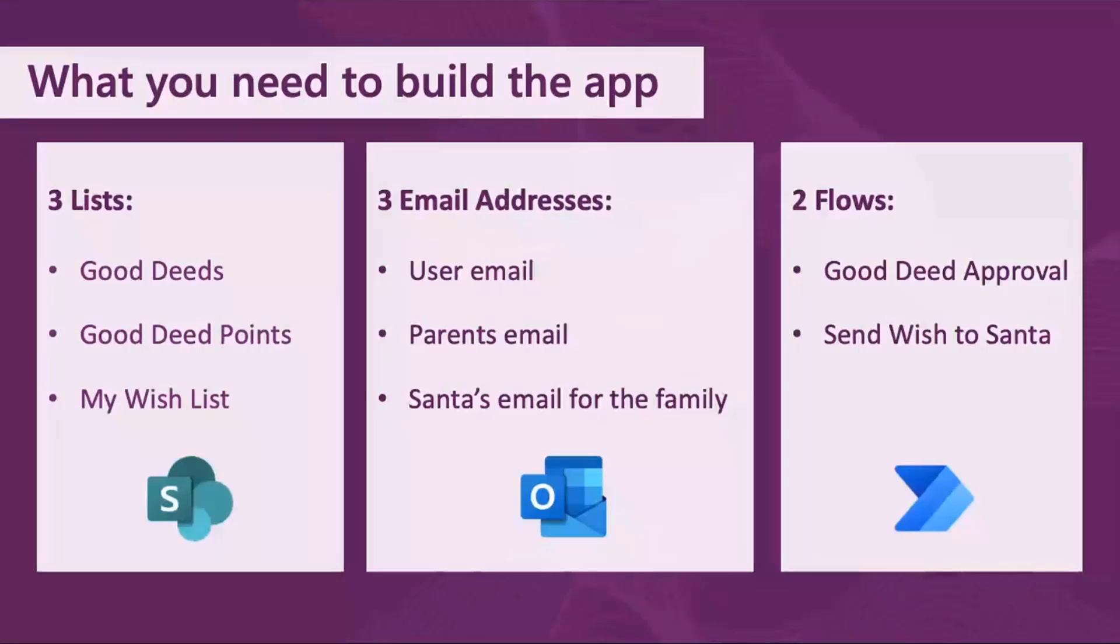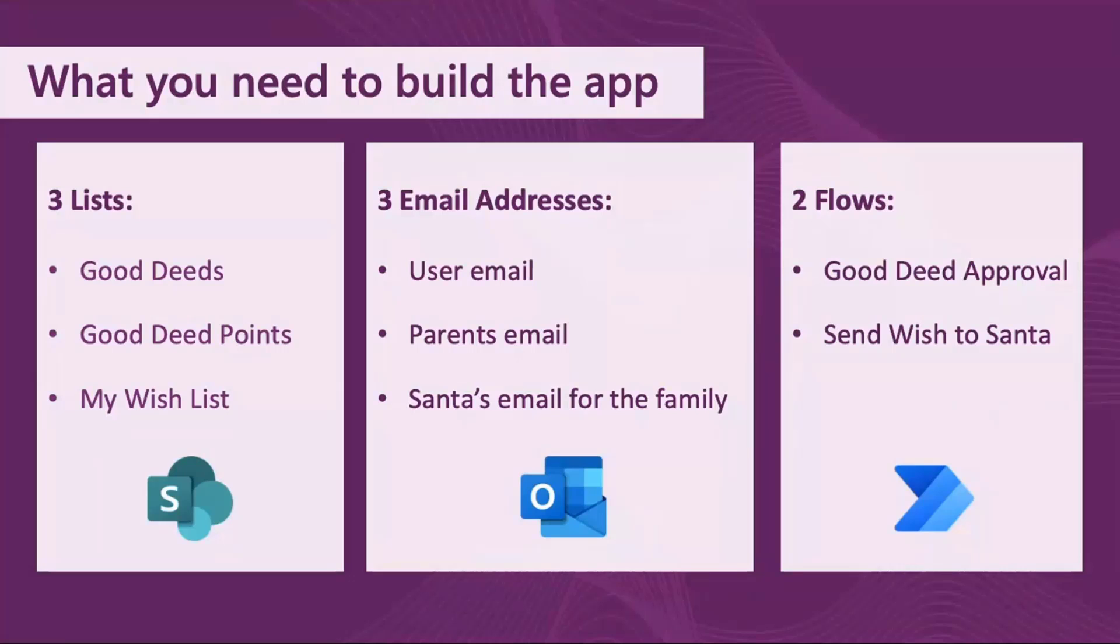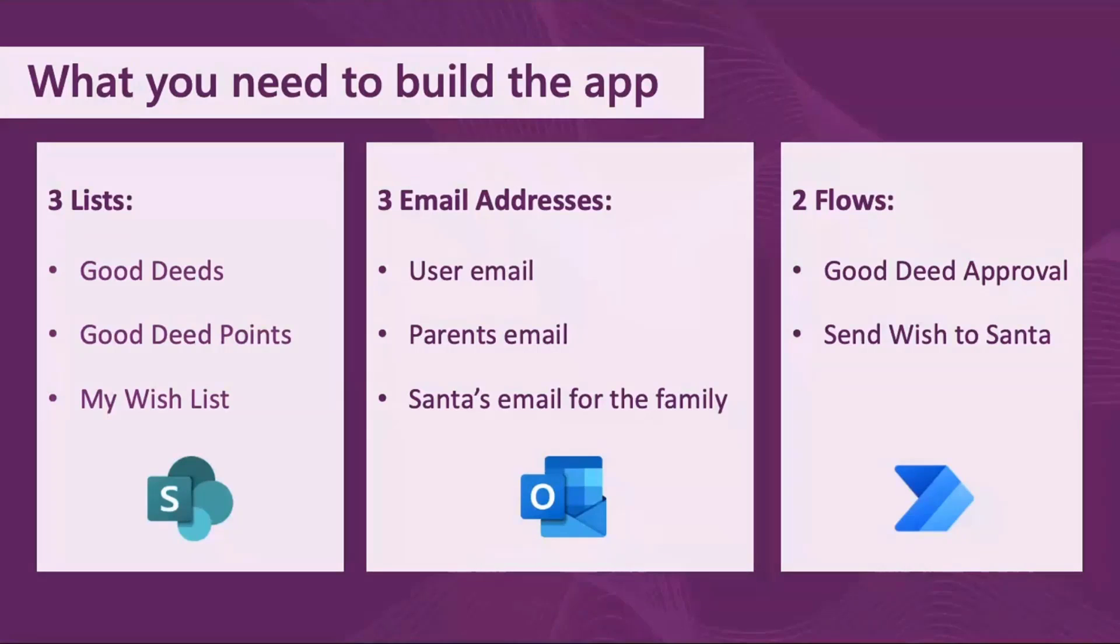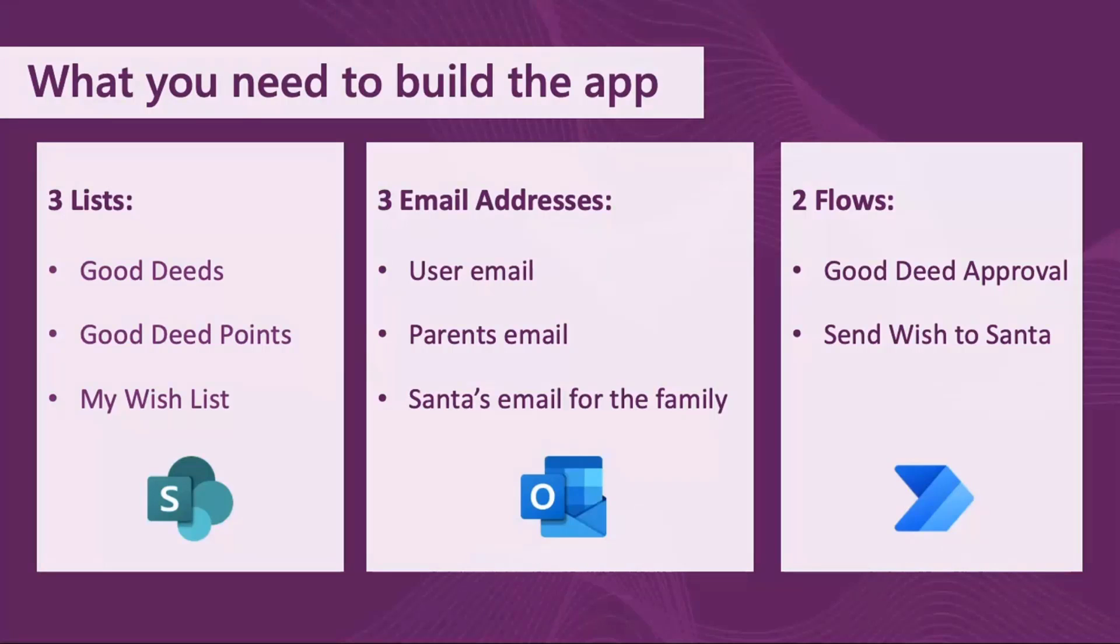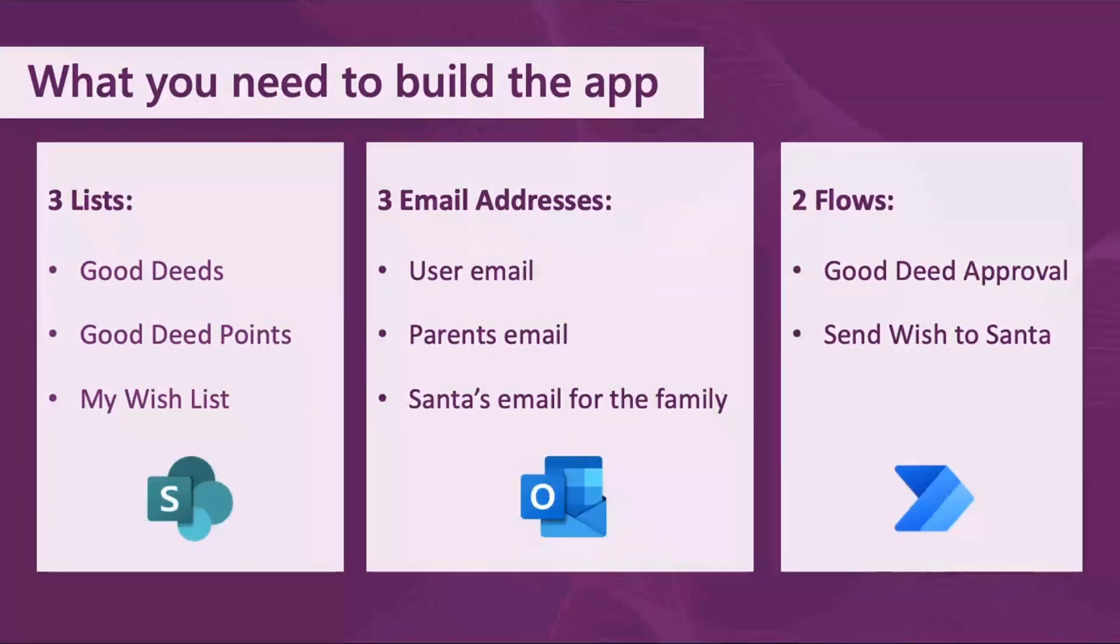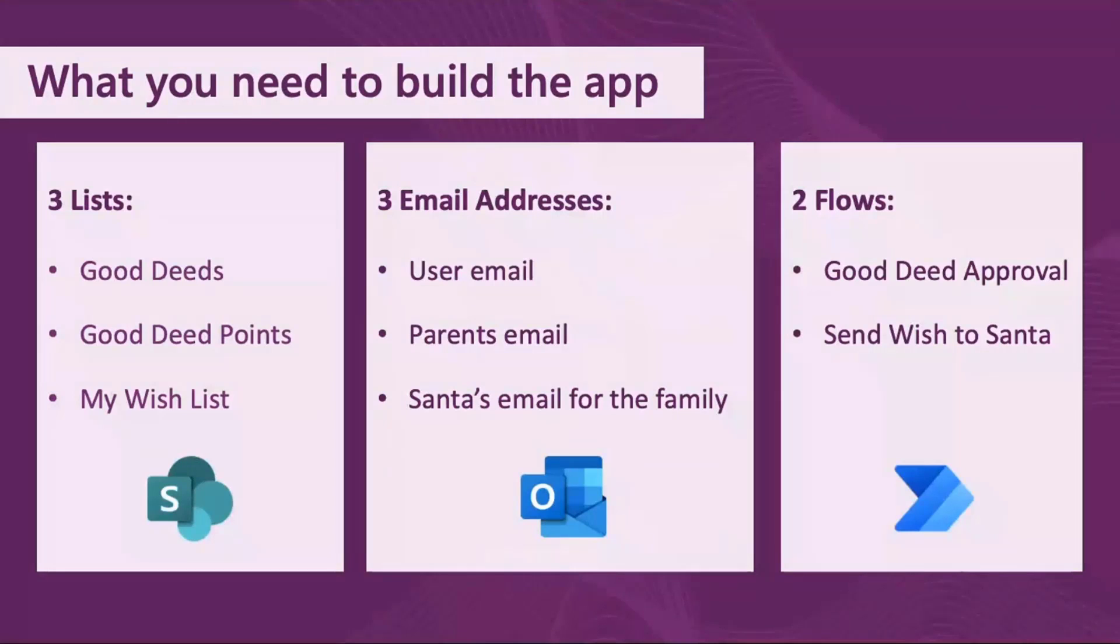To build the app, I used SharePoint, Outlook, and Power Automate. In SharePoint, three lists: one for the Good Deeds information, one for the Good Deeds points, and one for the Wishlist information. And in Outlook, three email addresses: one for the child, one for the parents, and Santa's email for the family, which you should ask your parents about if you are a kid in the school.